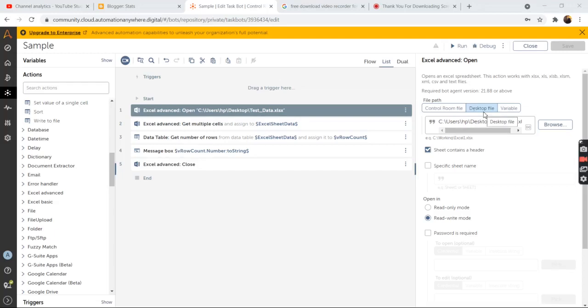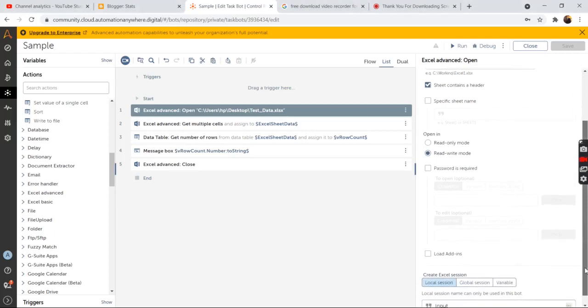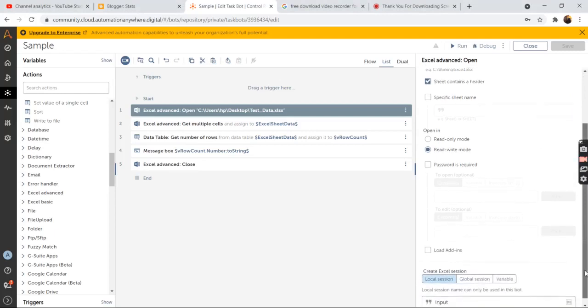Browse for the file from your computer location. Once you have selected the file, click on the sheet contains a header checkbox, then scroll down at the bottom and then create excel session.